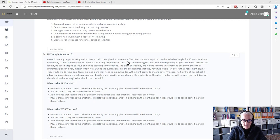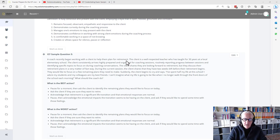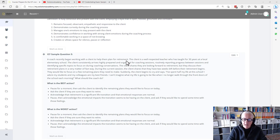They would like to focus on a few remaining plans that they need to make. Suddenly, the client begins to cry and says, 'I have spent half my life at this school. I adore my students and my colleagues. They are my best friends. I can't imagine what my life is going to be like when I no longer walk through the front doors of the school each morning.'